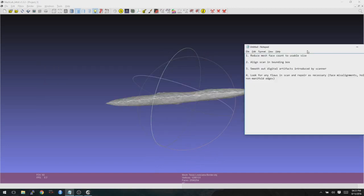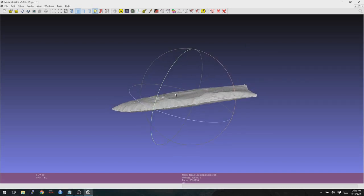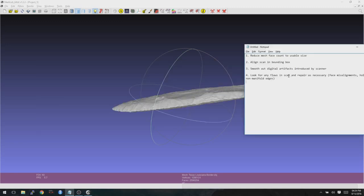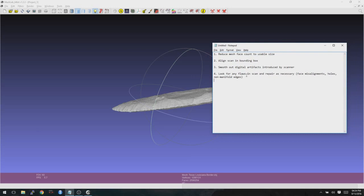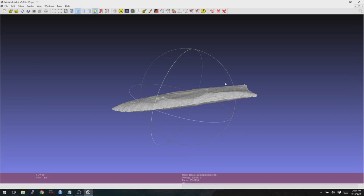After we reduce the face count, we're going to go and align this thing in the bounding box that it is in. We'll set the origin properly as well as get it aligned in a planar view. And then we're going to look for artifacts in here, digital artifacts that need to be smoothed out a little bit. And we're going to finally look for any problems in the scan, such as face misalignments or holes in the mesh or non-manifold edges. And then we'll finish this out by splitting this into two distinct files for Glimmer to analyze.